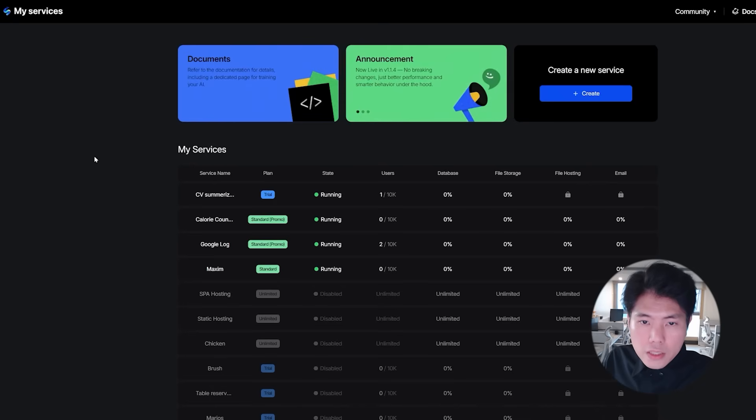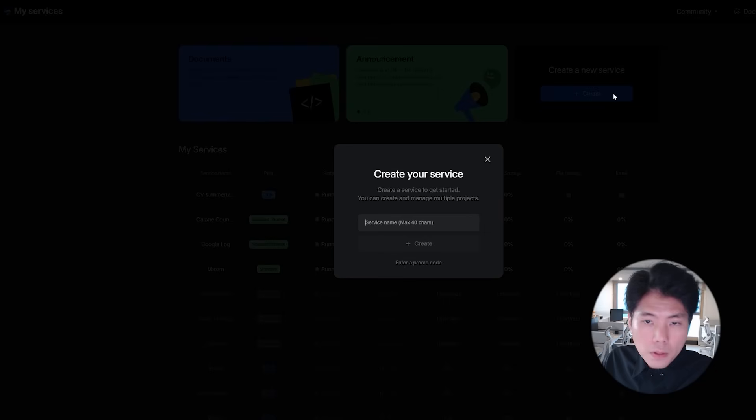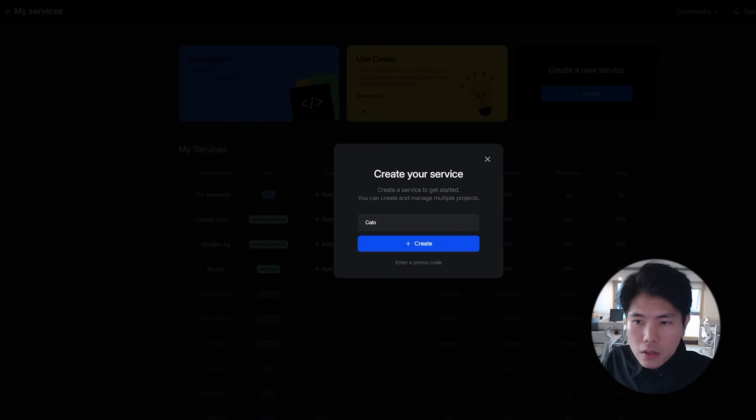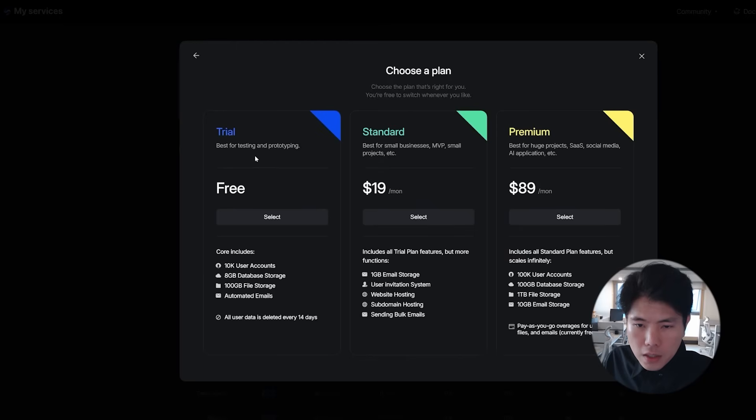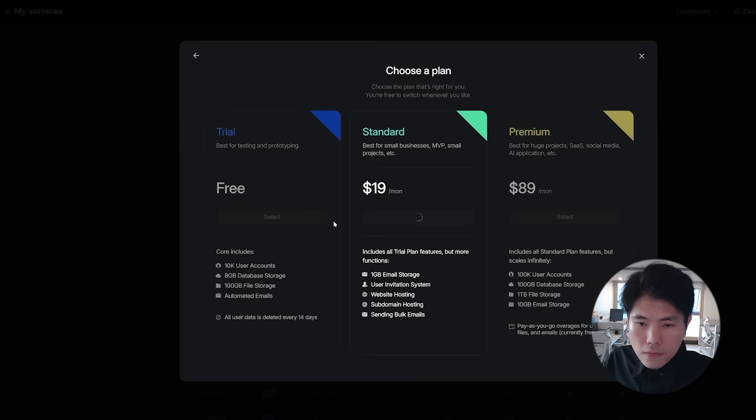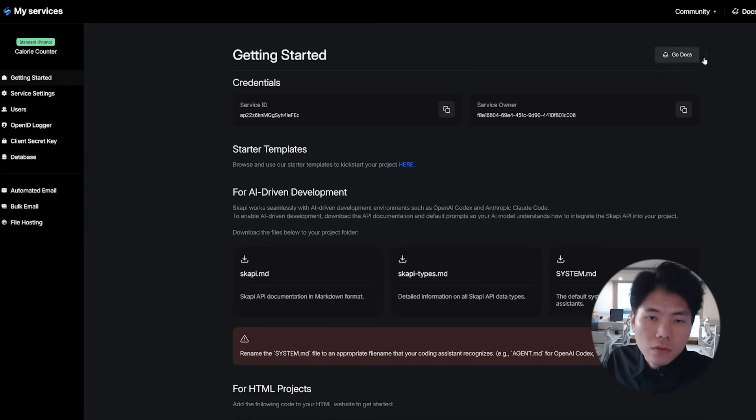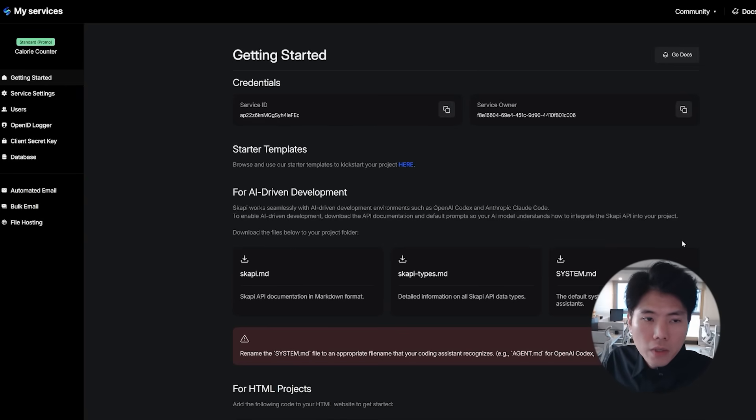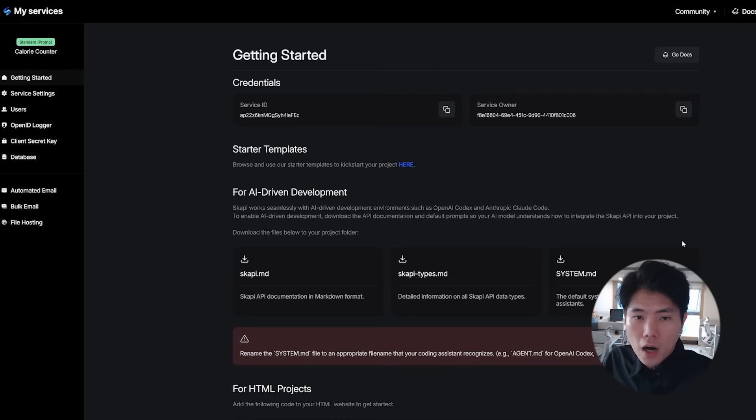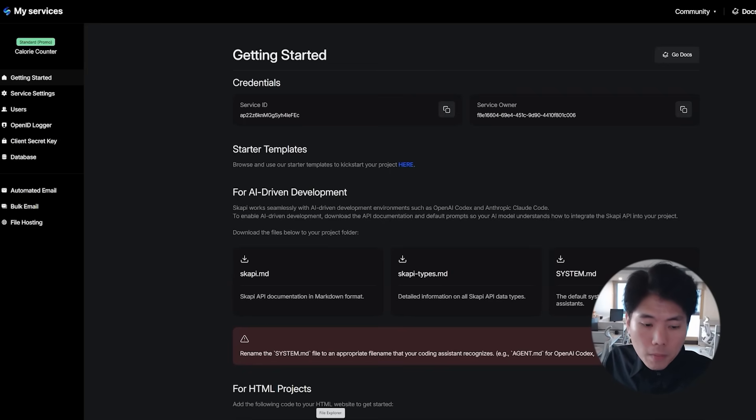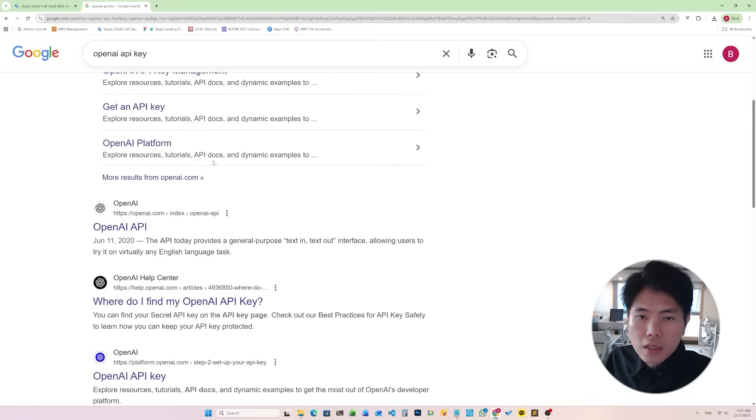All right, let's try to build this from scratch. Let's create a new service and I'm going to name this calorie counter. Create the service, and once the service is created you'll see the getting started page. Once you're here, we have created a backend infrastructure for our calorie counting application.